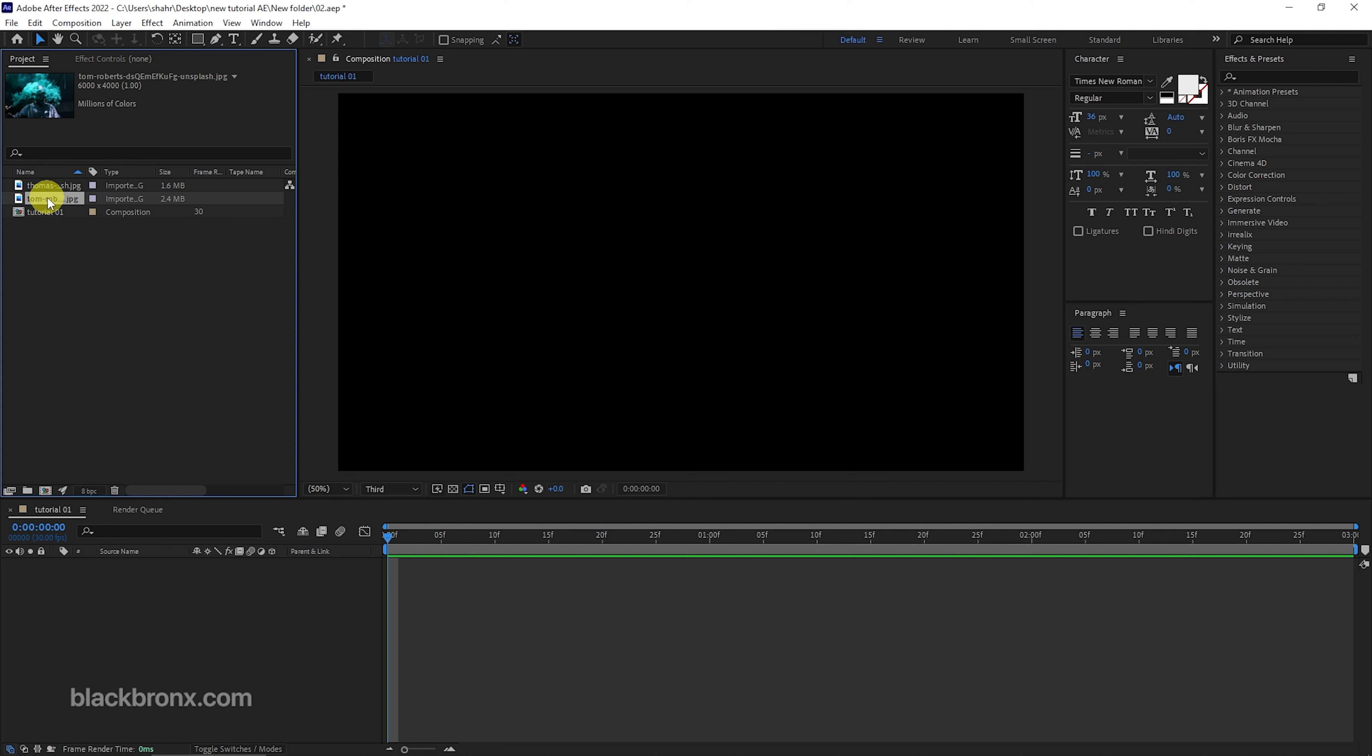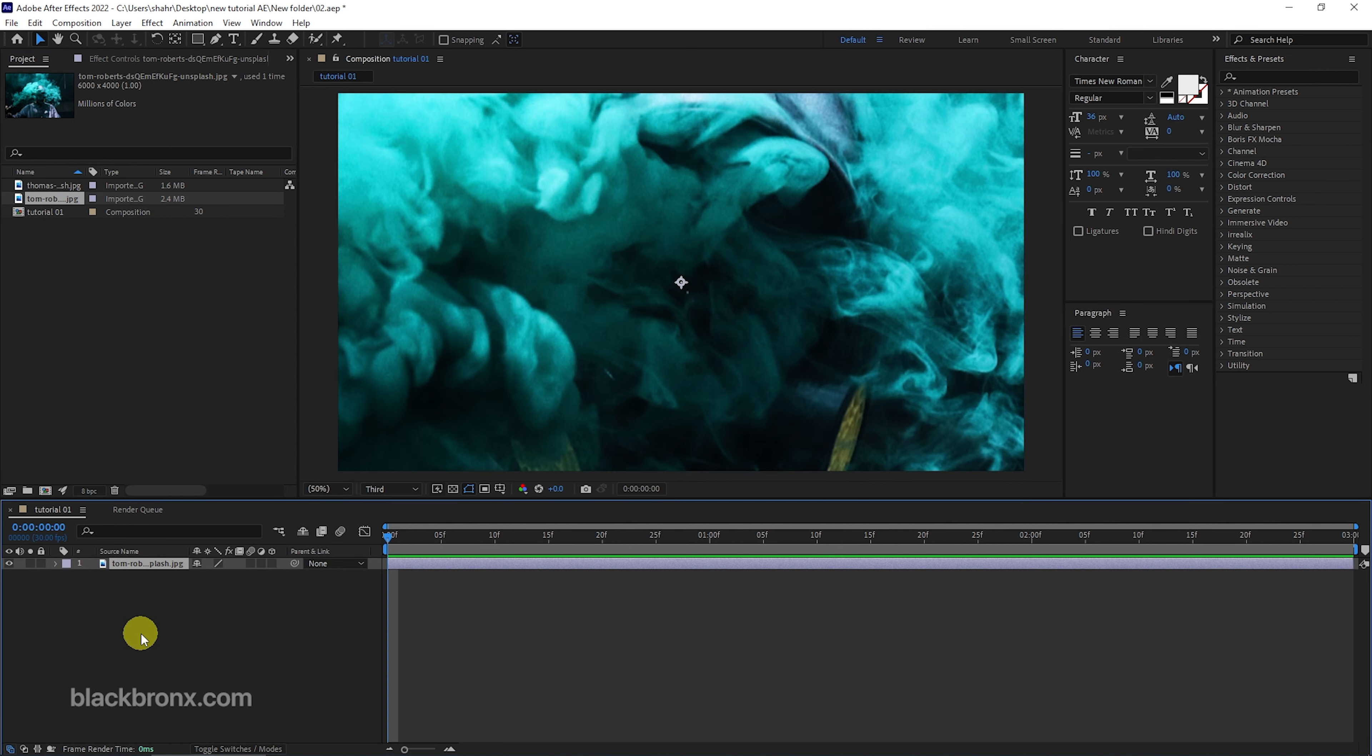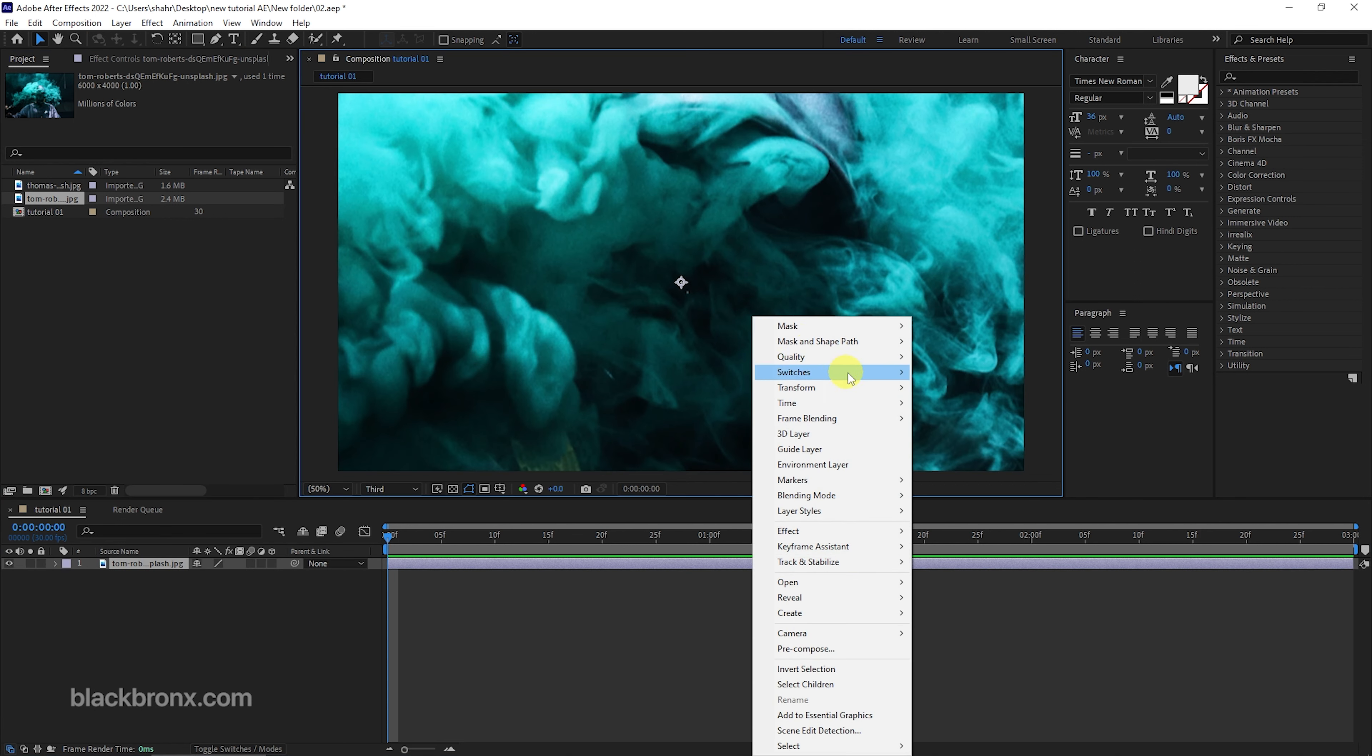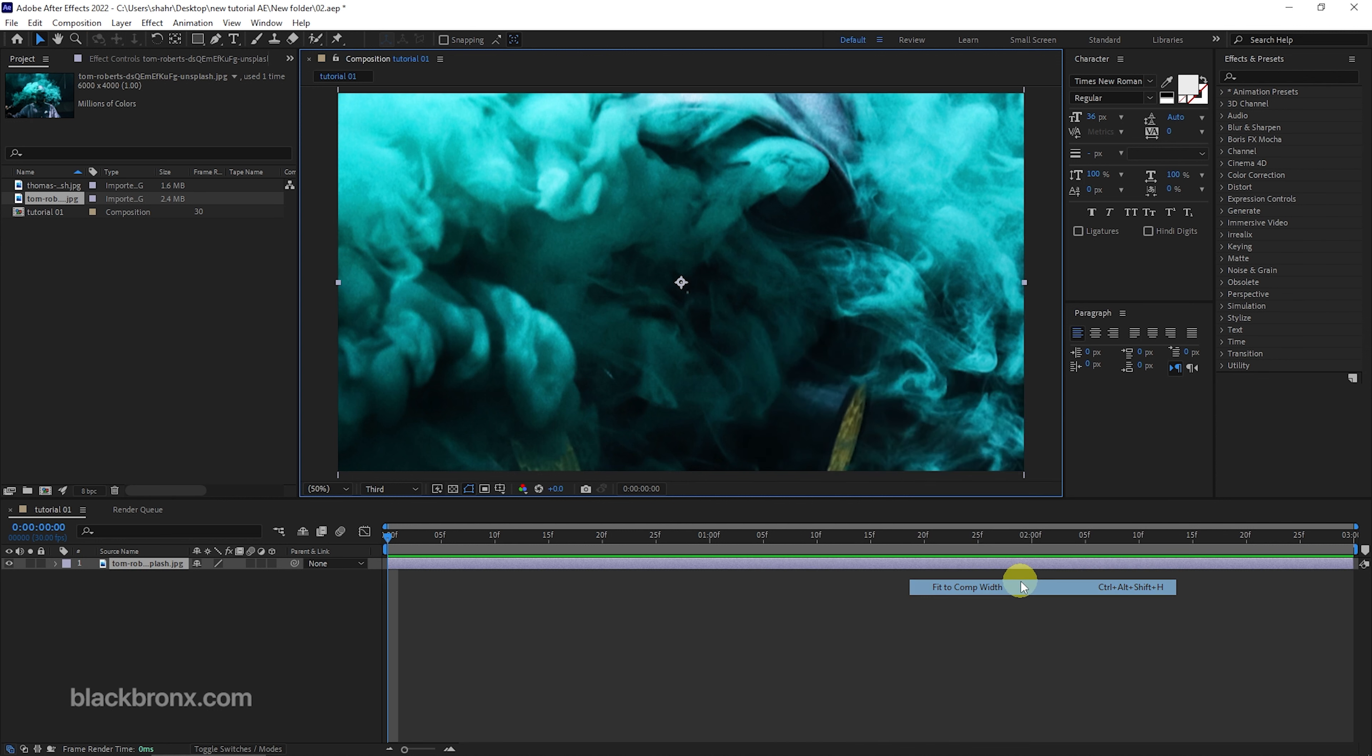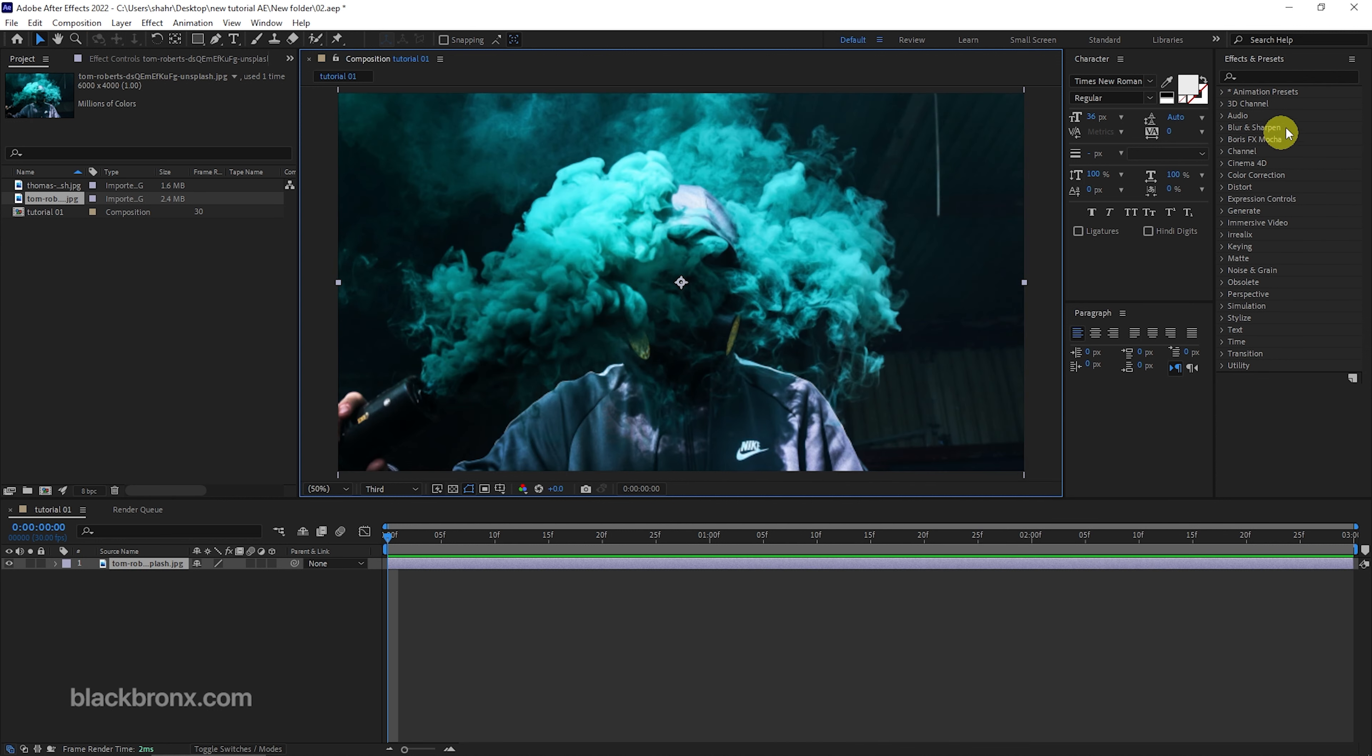Let's drag the selected image to the comp. Here we need to adjust the image resolution to fit to our comp. Hit right-click here and under transform, select fit to comp width.